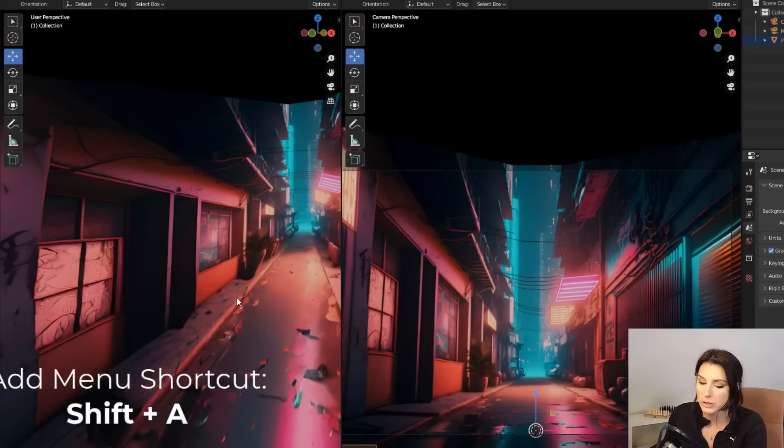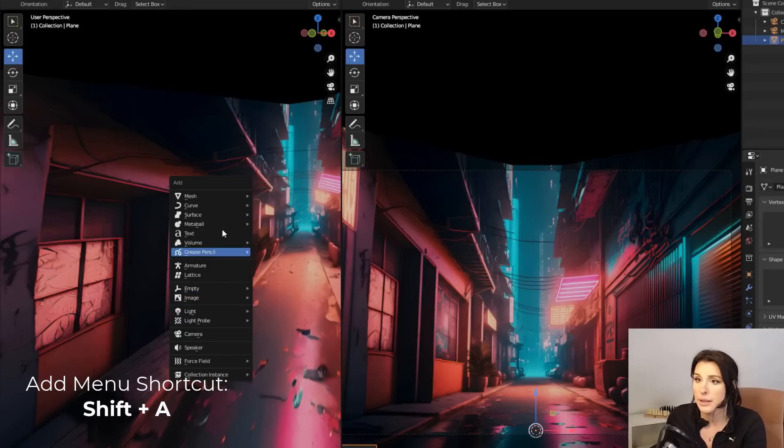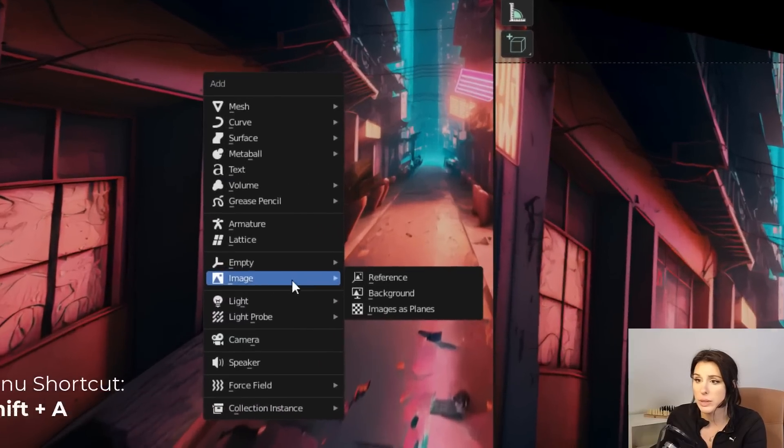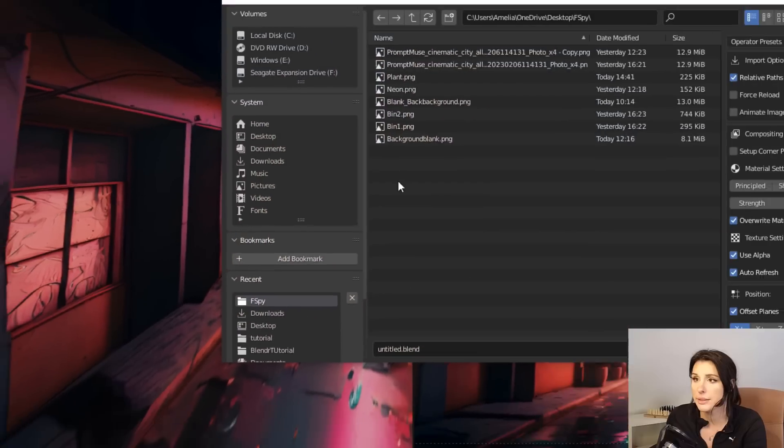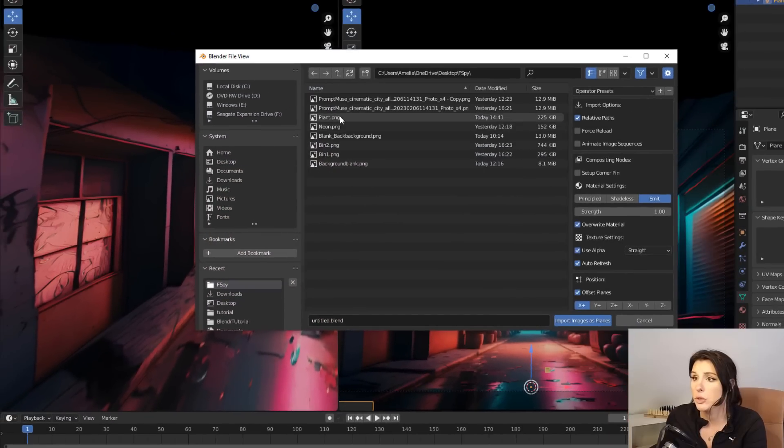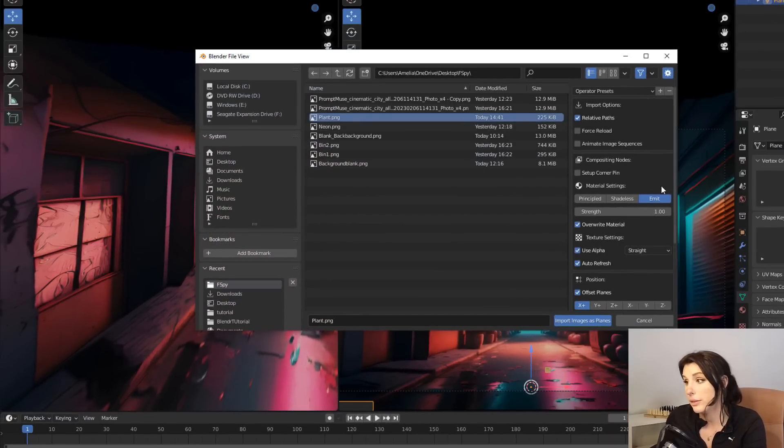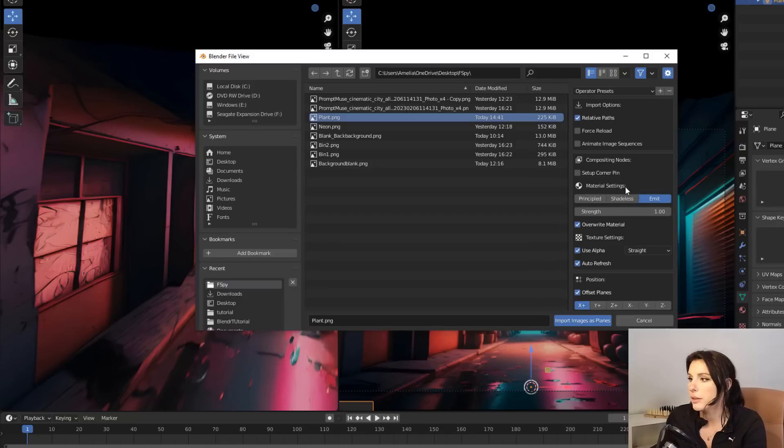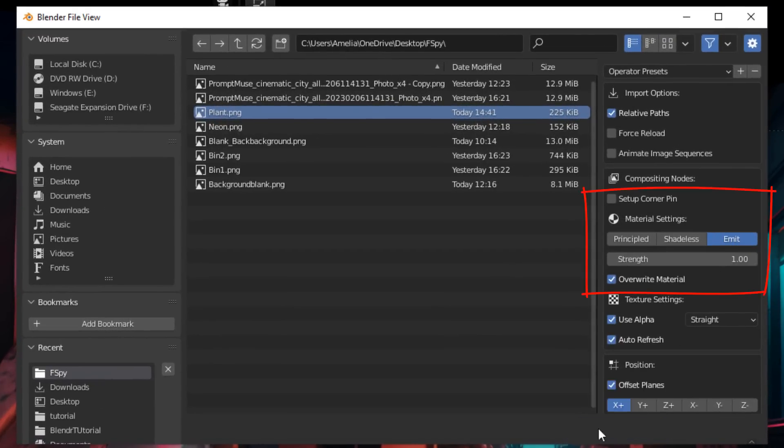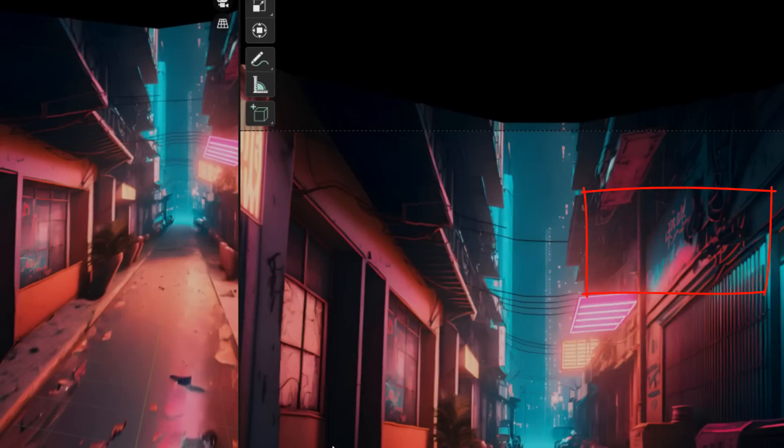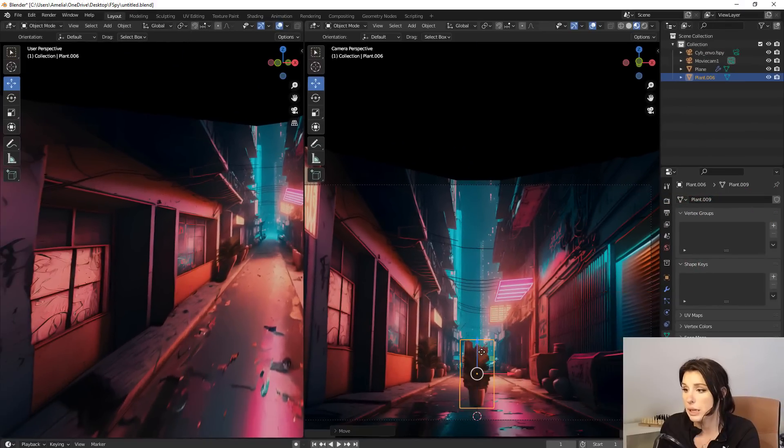So if you hold down shift and A on the keyboard and then go to image and then across to images as planes, we then want to navigate to our plant file that we just exported as a PNG outside of Photoshop. So the material settings, we need to ensure that is set on emit and then click on import images as planes. And there she is. We have our plant.